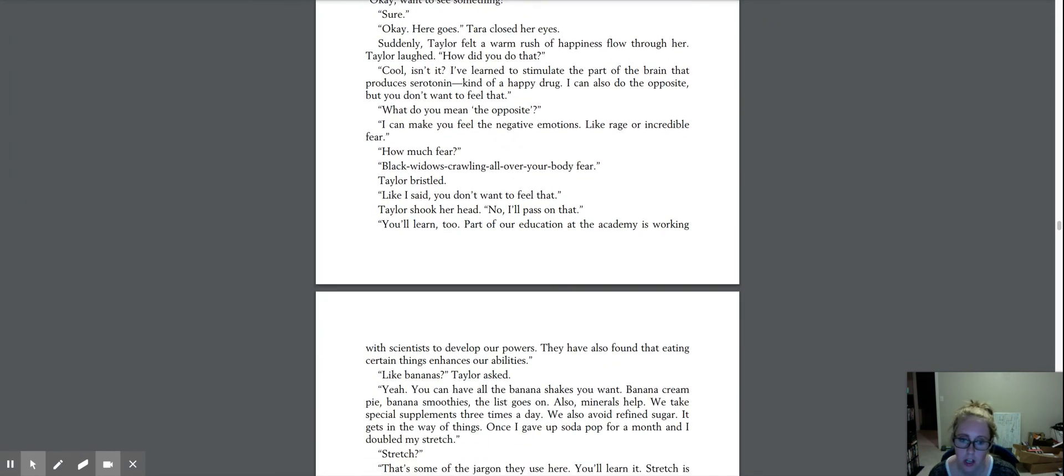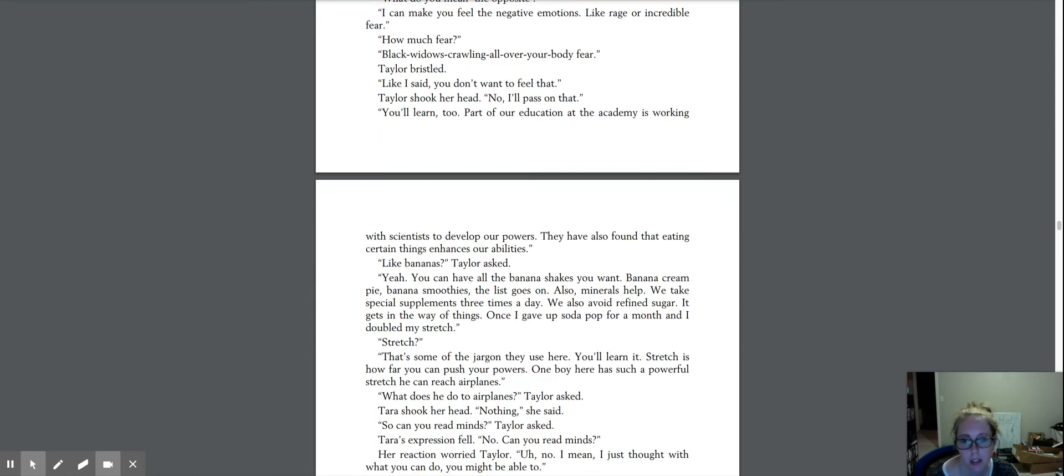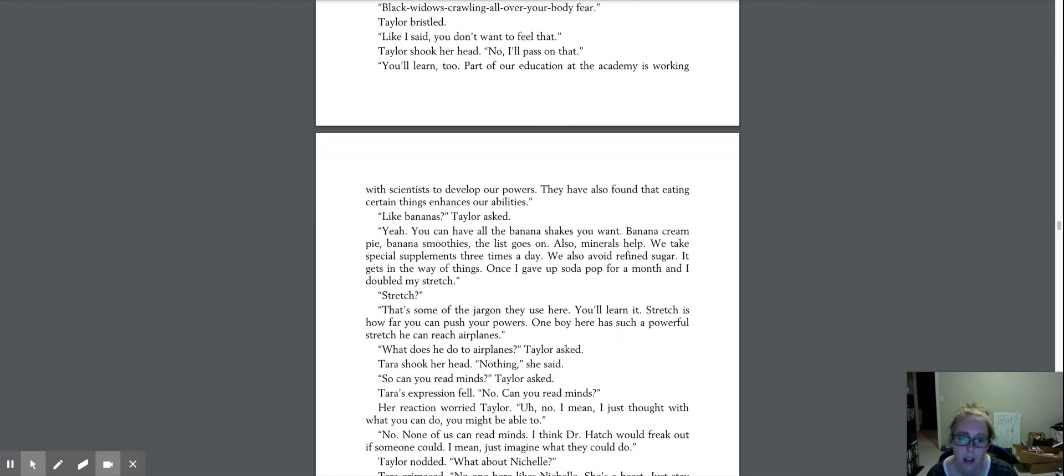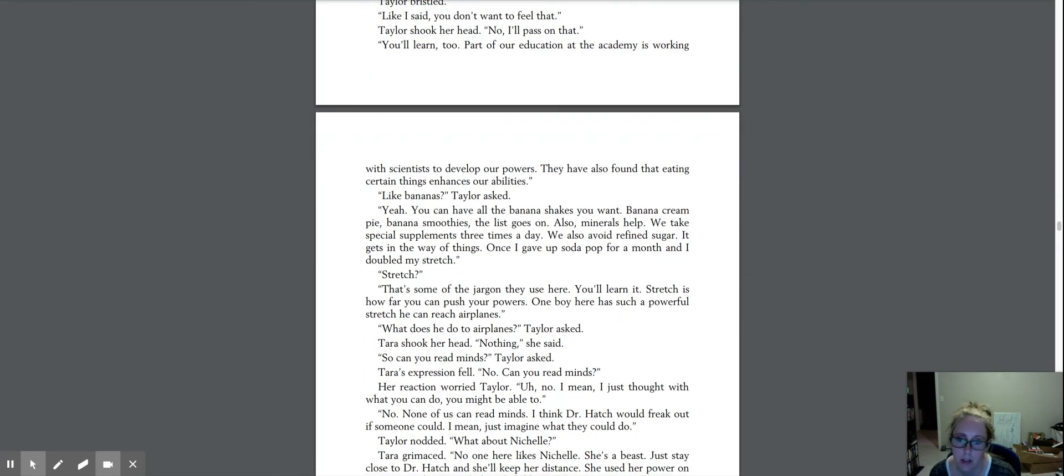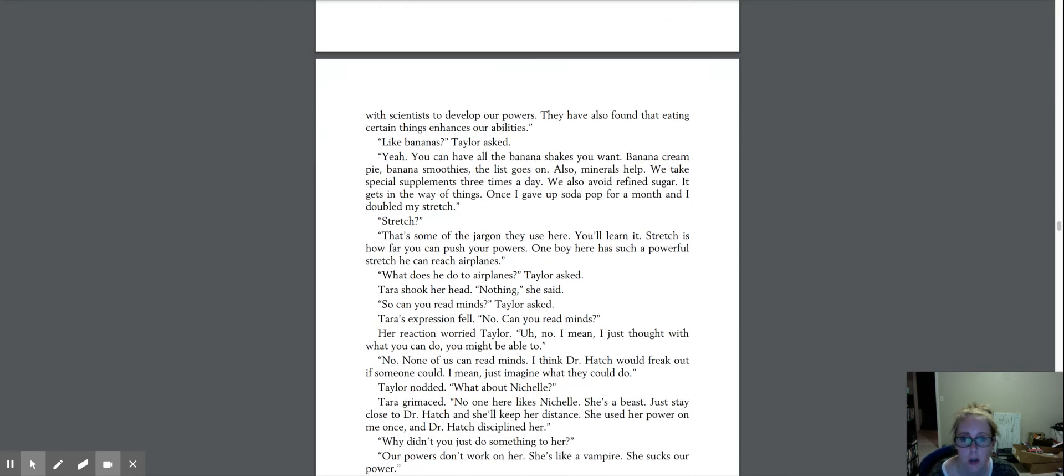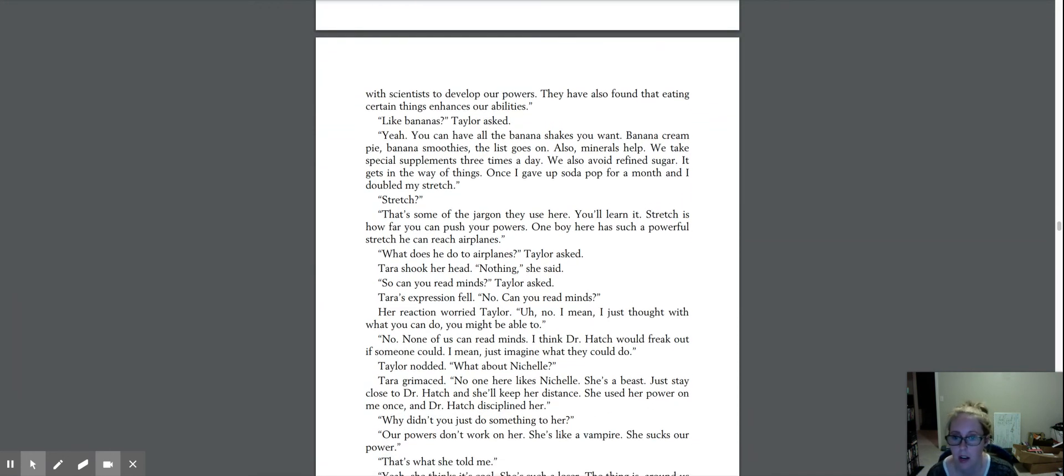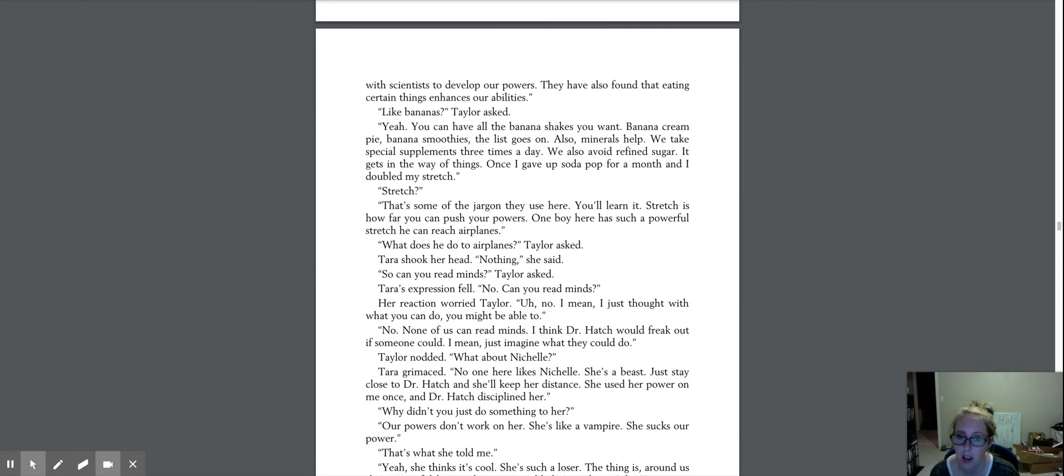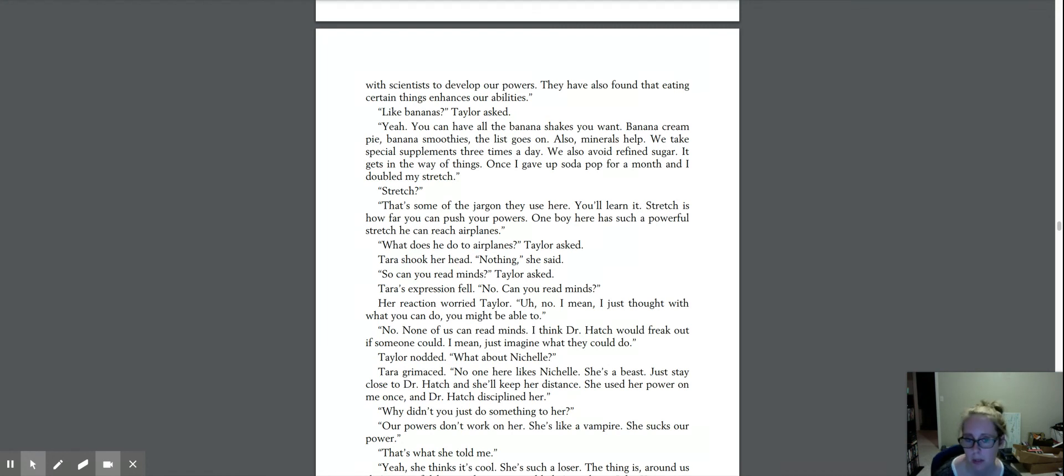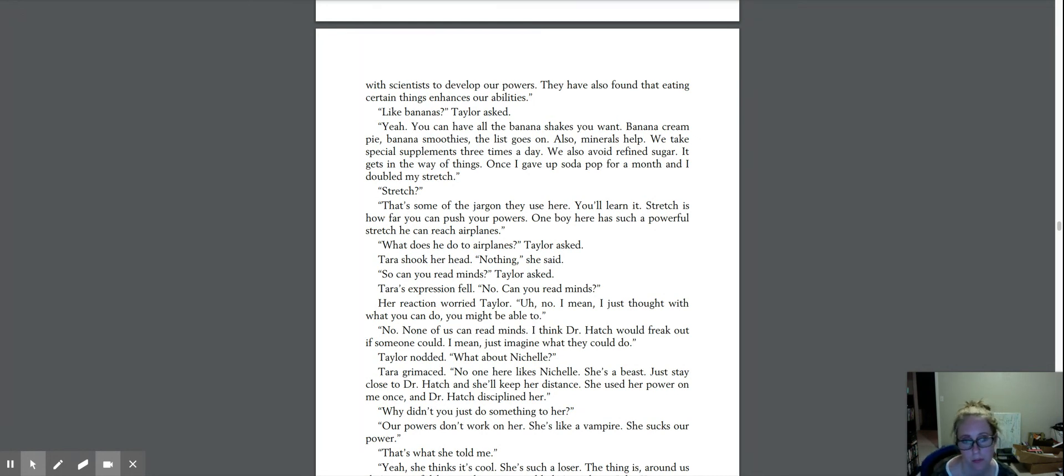You'll learn too. Part of our education at the academy is working with scientists to develop our powers. They've also found that eating certain things enhances our abilities. Like bananas? Taylor asked. Yeah. You can have all the banana shakes you want. Banana cream pie, banana smoothies. The list goes on. Also, minerals help. We take special supplements three times a day. We also avoid refined sugar. Gets in the way of things. Once I gave up soda pop for a month and I doubled my stretch.